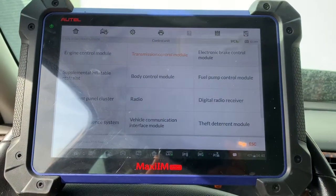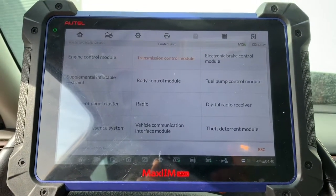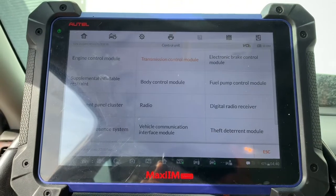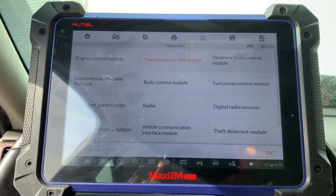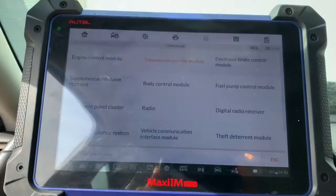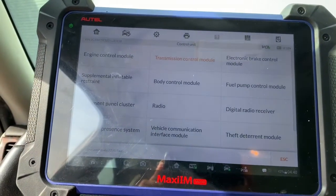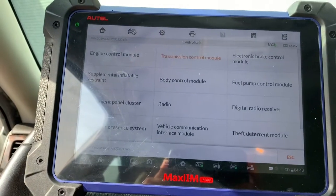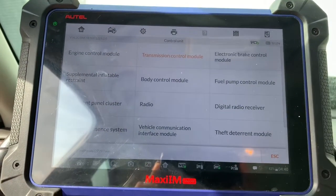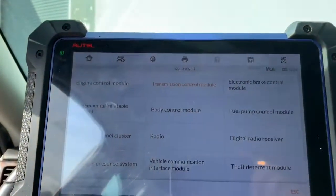Hello everybody, today we have a different video. We're going to be programming a transmission control module for this 2013 Chevy Impala.